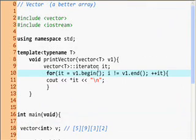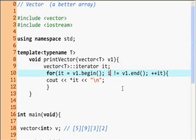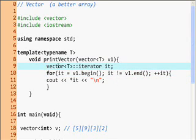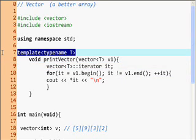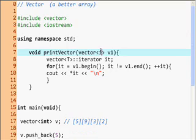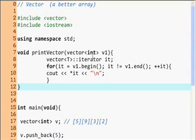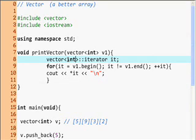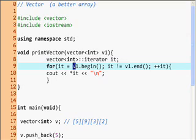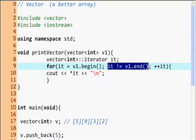Hi guys, welcome back. Last time we were stuck because we couldn't figure out how to get rid of this error. I'm going to remove the template and it magically goes away, because with templatized parameters there is one more step you have to do that I don't want to go into. All I did here was change the vector to a vector int, and still it equals v.begin, it is not equal to v.end.